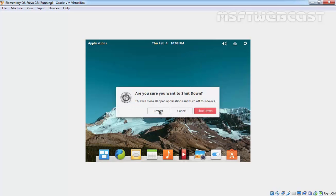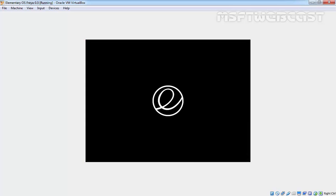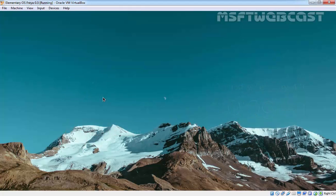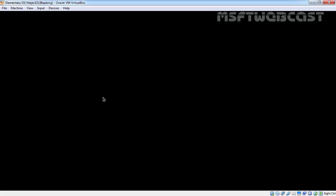Click on Shut Down and click on Restart. After restart, as you are seeing, we have a full screen. Let's log into the system again with the username and password.